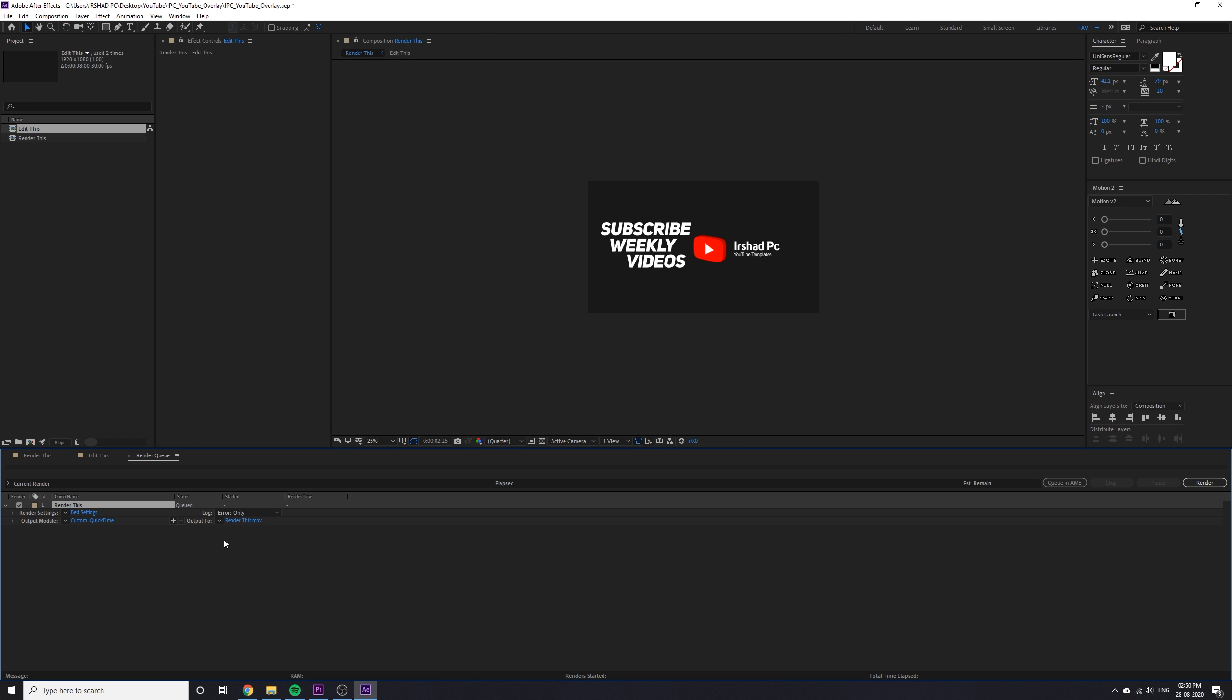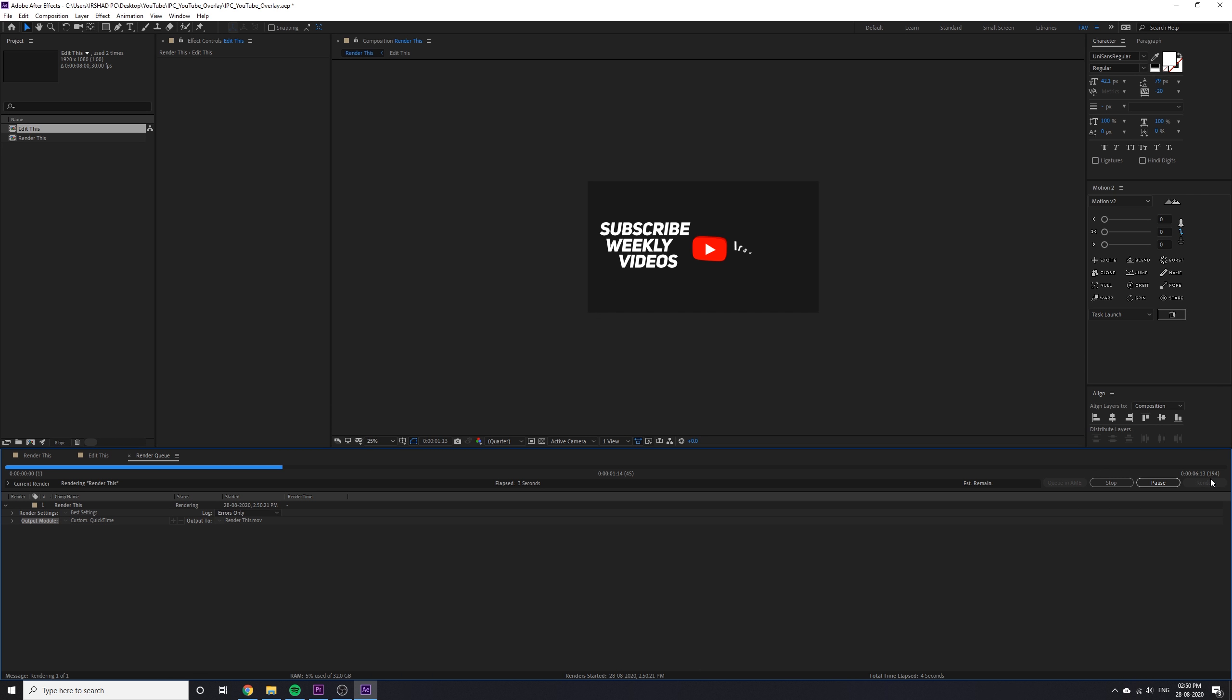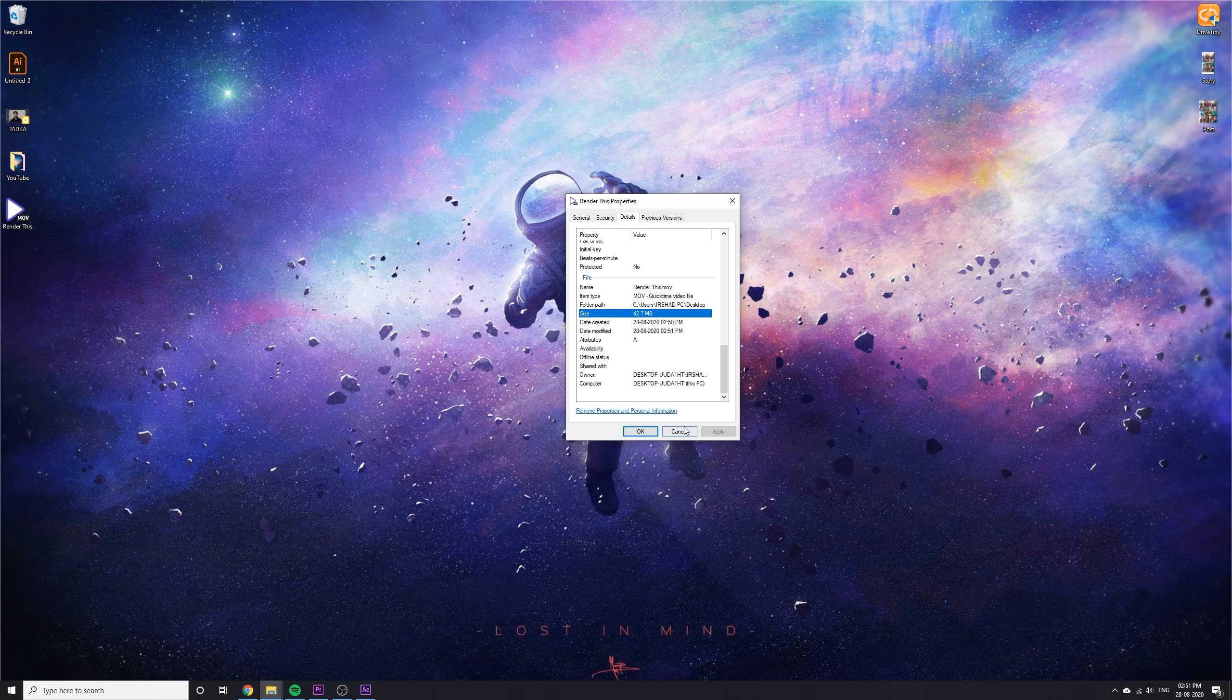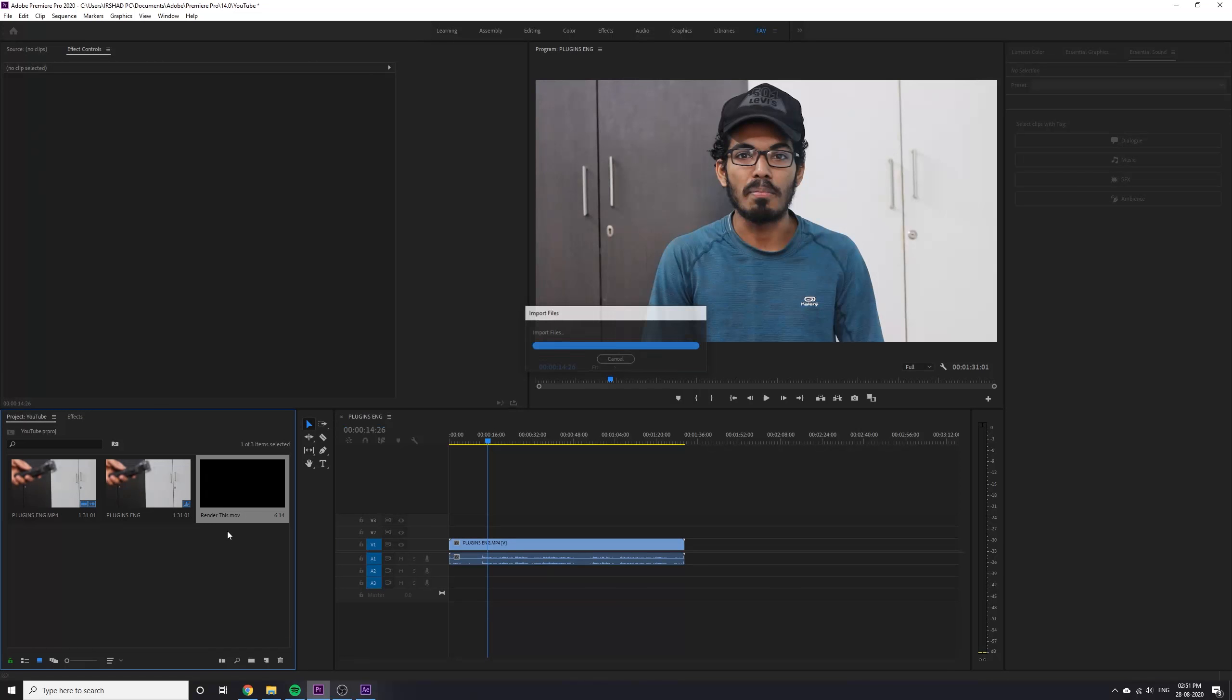It's very easy to customize and render. See this, 42 MB is my file size because I use Apple ProRes codec. Now I will show you how to update this video in your YouTube video.